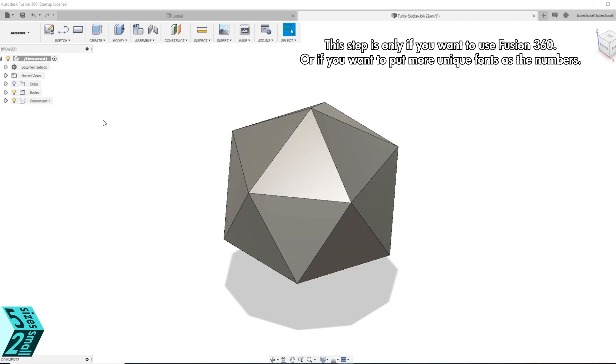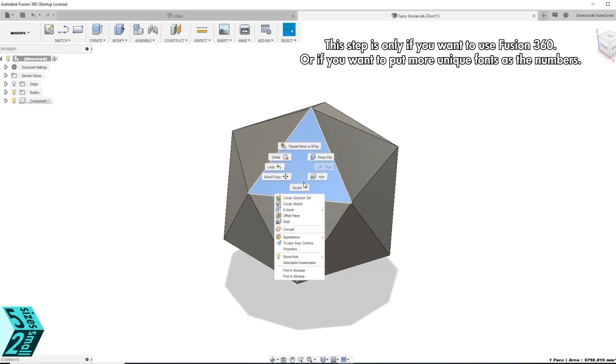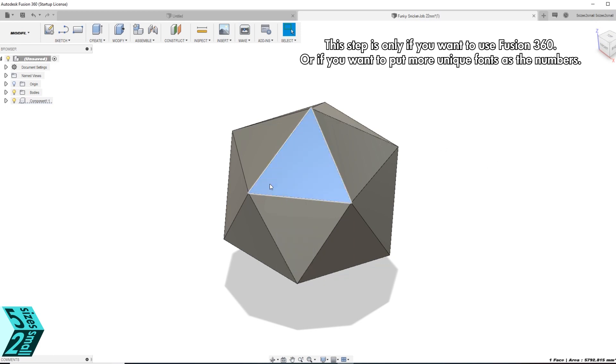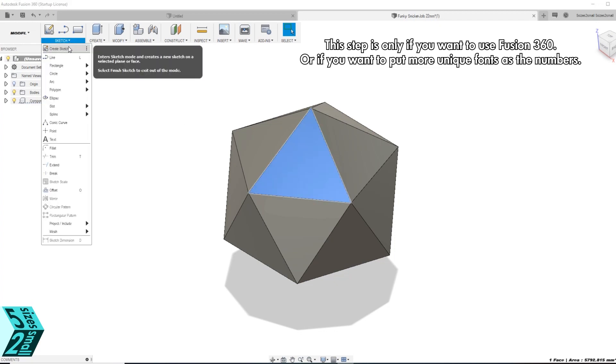Open it up as a new component, which makes it easier to see what we are doing. And we are going to be creating a sketch on each triangle and then creating text on top of that.